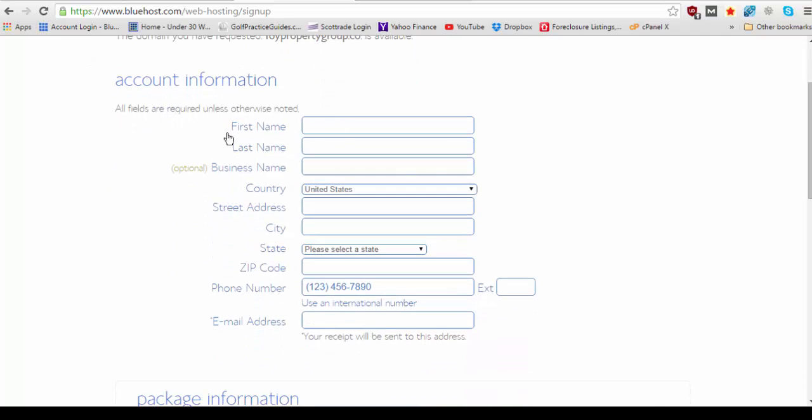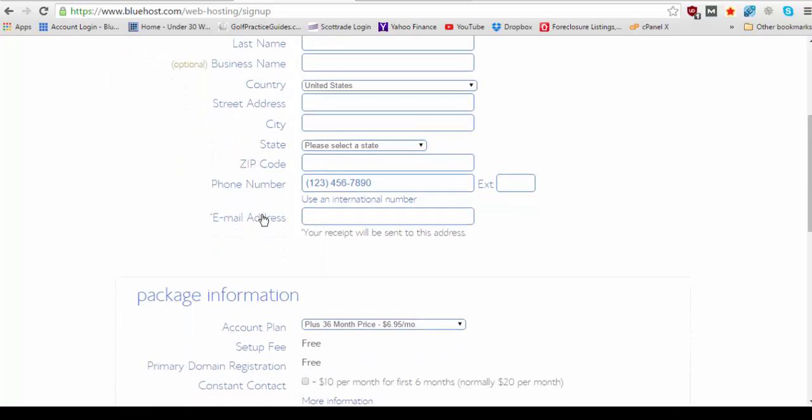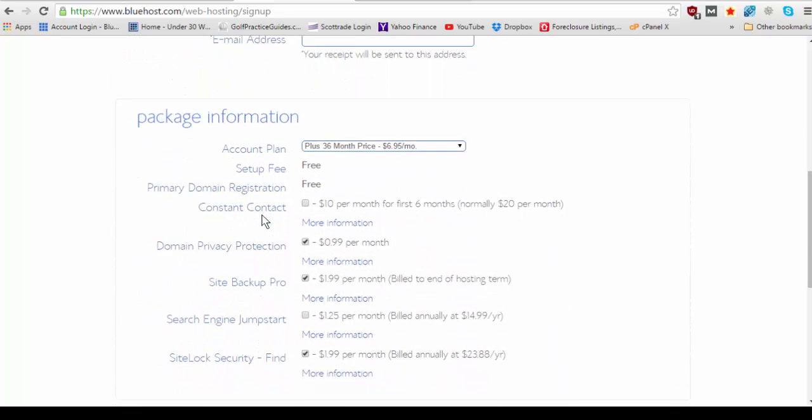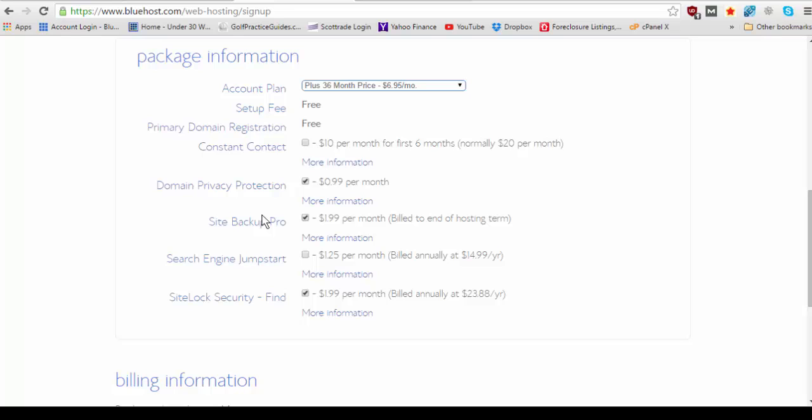So you're going to want to fill all this out with your first name, last name, your address, phone number, etc. And after you get done doing that we're going to move on to the package information.